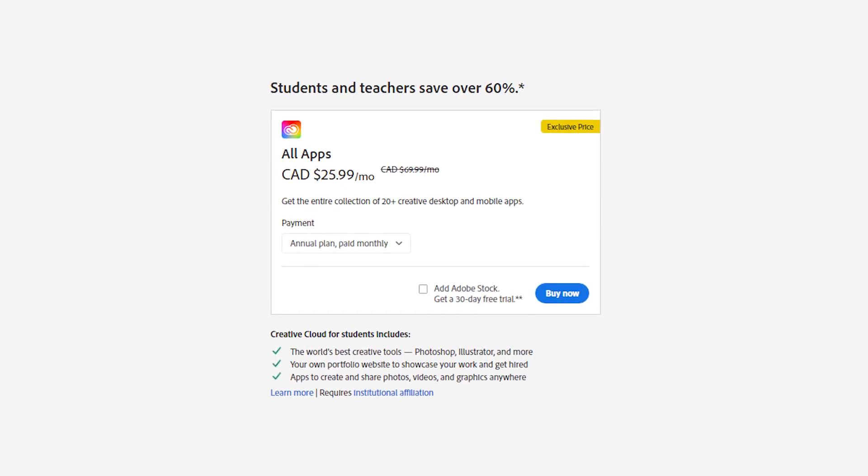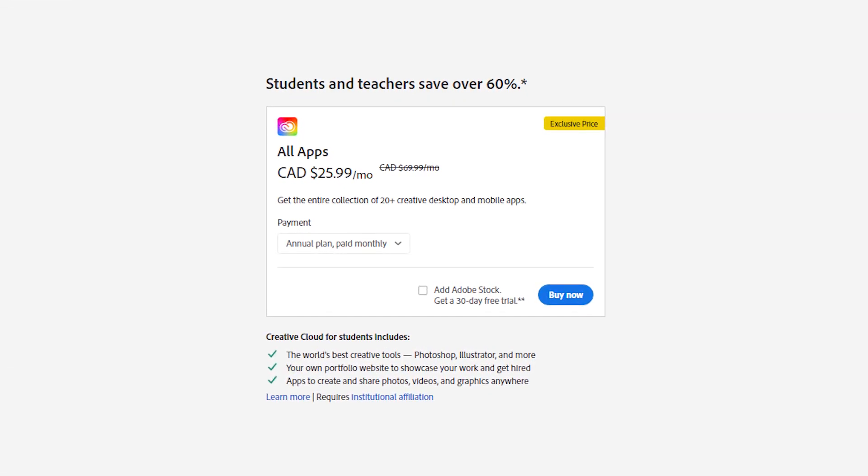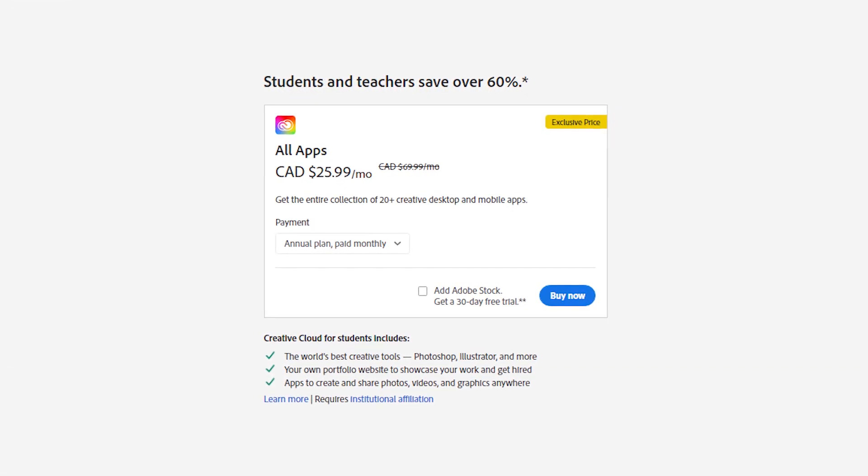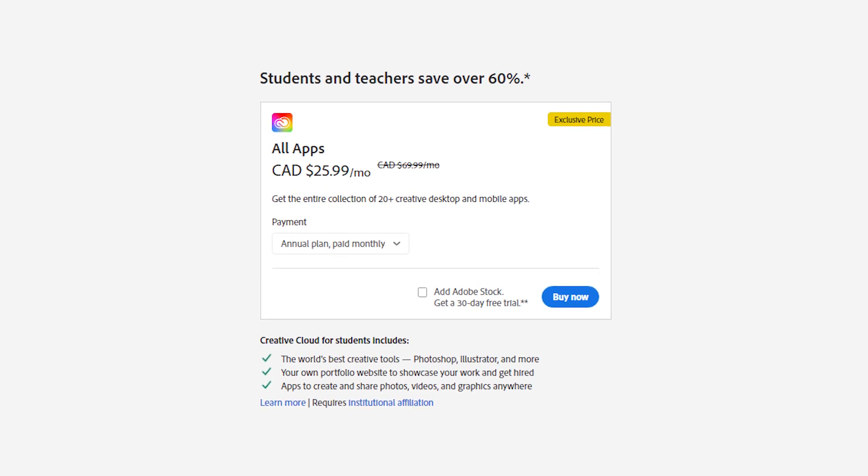So first things first, if you don't have Adobe Premiere Pro, Adobe is currently having a promotion where you can get over 60% off all Adobe applications if you're a student or a teacher. So make sure to check that out if you're eligible.